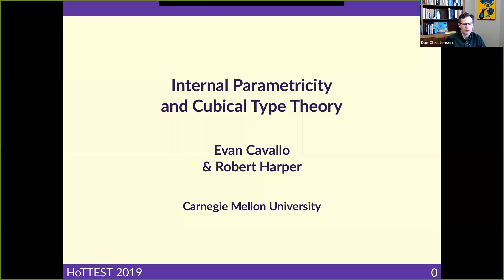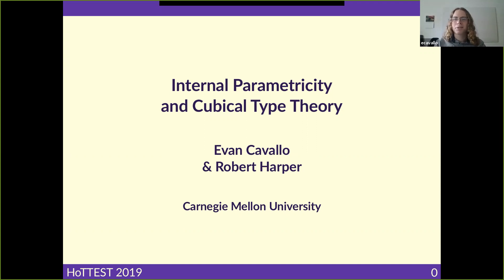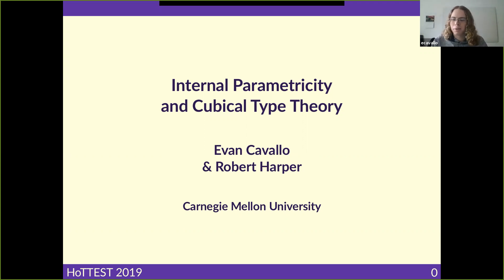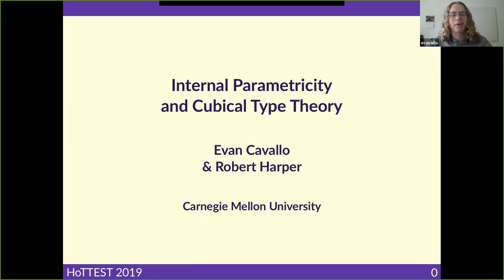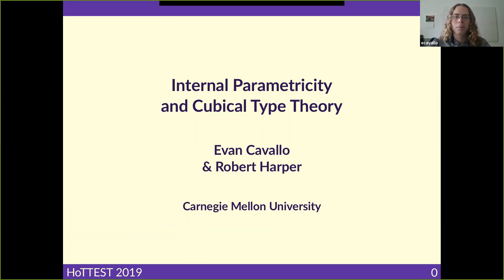Today's speaker is Evan Cavallo from Carnegie Mellon University, and his title is "Internal Parametricity and Cubical Type Theory." Thanks Evan. Thanks Dan for the introduction and thanks Dan and Chris for running this. Indeed I'm Evan Cavallo and I'm going to be talking about Internal Parametricity and Cubical Type Theory. This is work that I've done with Bob Harper.